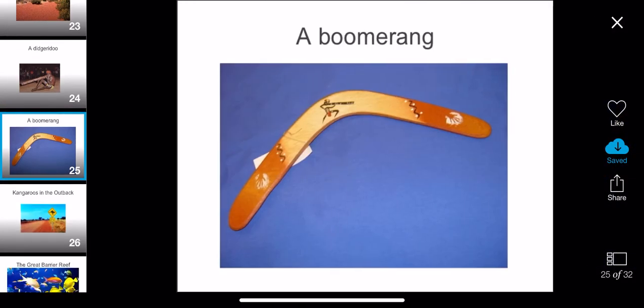Another famous thing from the Aboriginals is the boomerang. The boomerang is something that you throw and it comes straight back like a circle. It's very cool. This used to be a weapon for the Aboriginals.